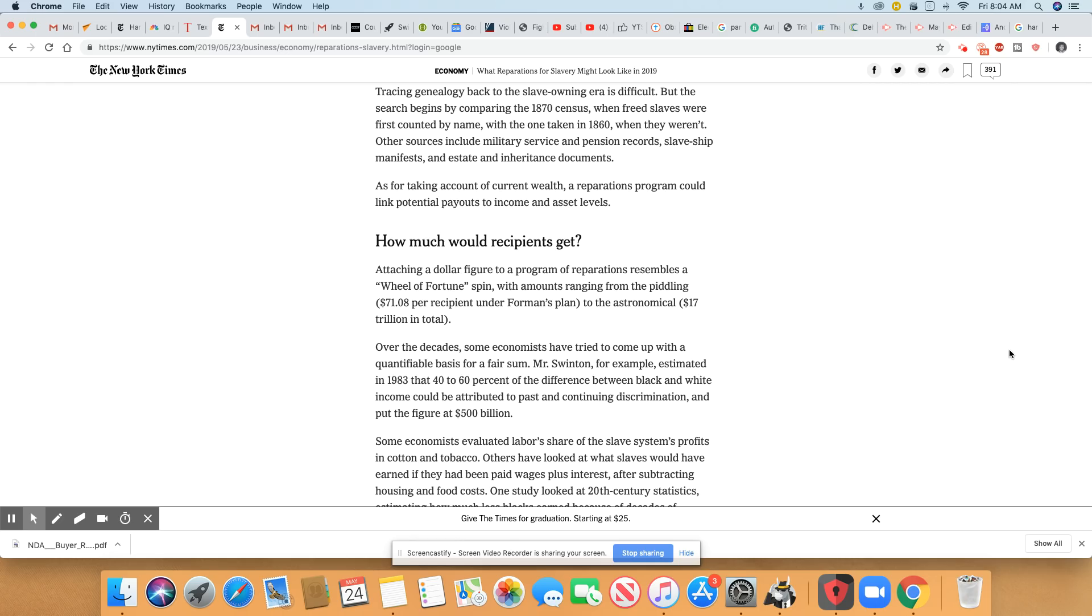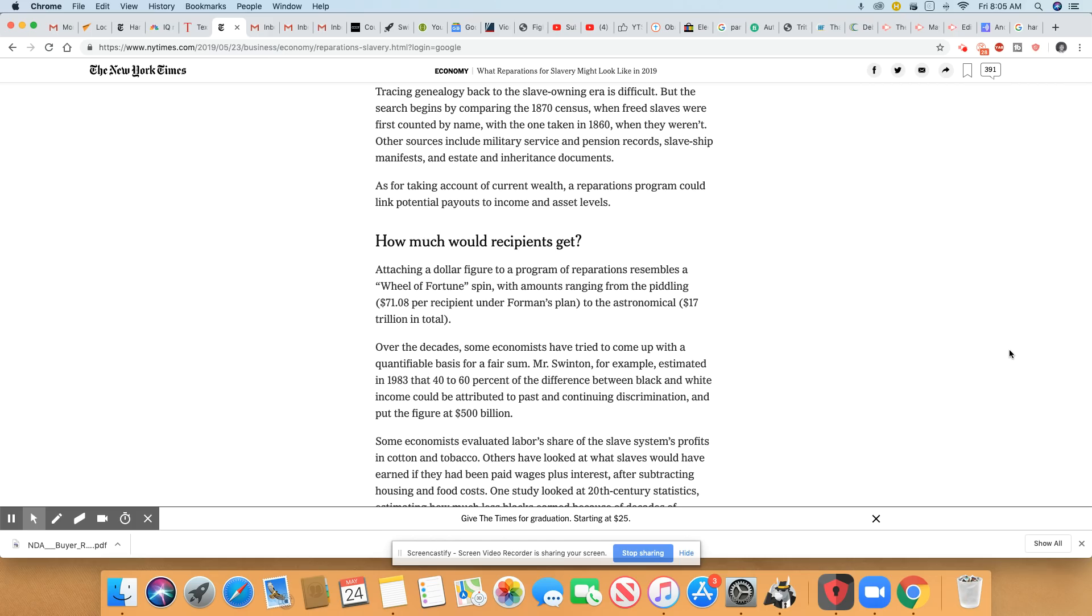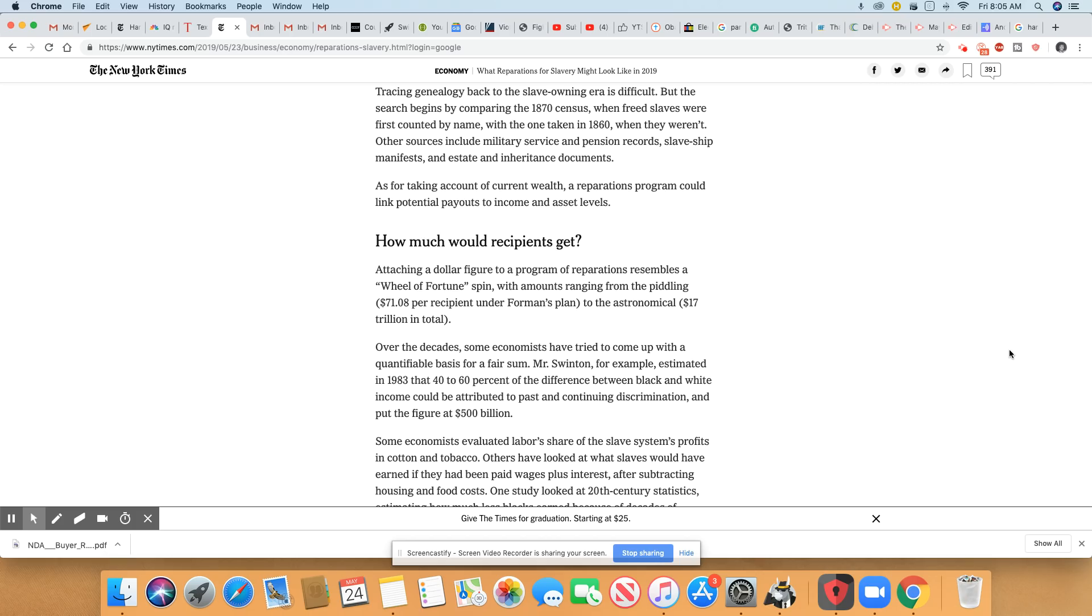The search begins by comparing the 1870 census - that's good because I went all the way back to the 1600s and found my people. 1870, that's easy, when freed slaves were first counted by name, with the one taken in 1860 when they weren't. Other sources include military service and pension records, slave ship manifests, and estate and inheritance documents. Somebody in my family fought in every single war in America.